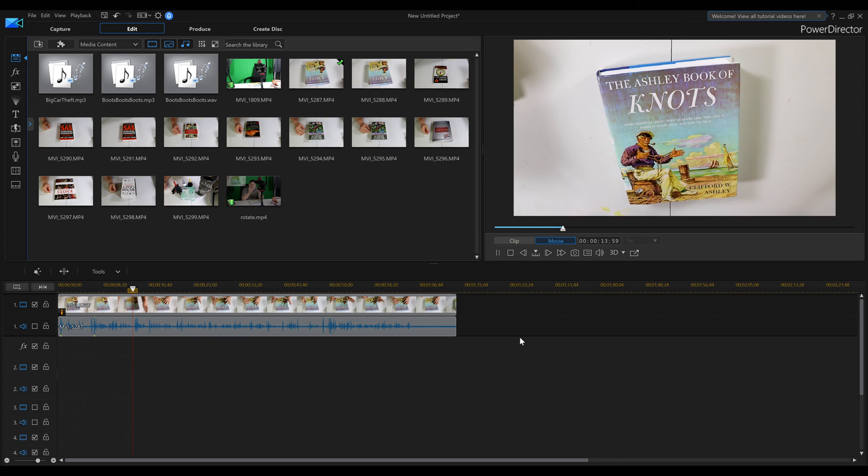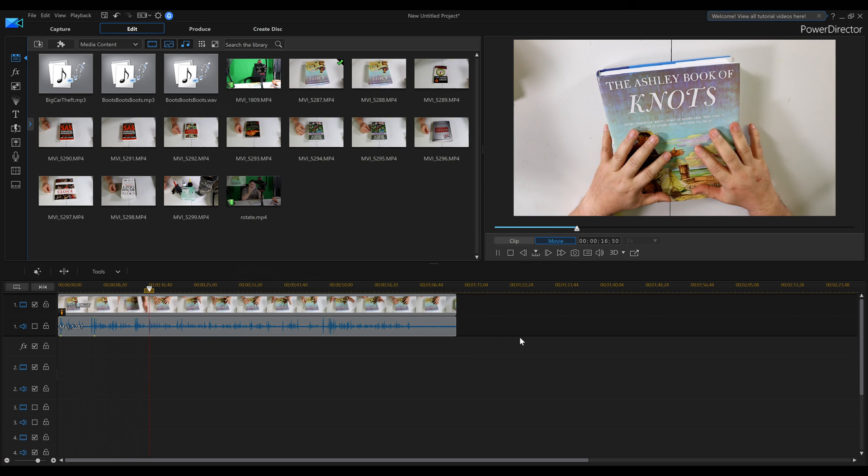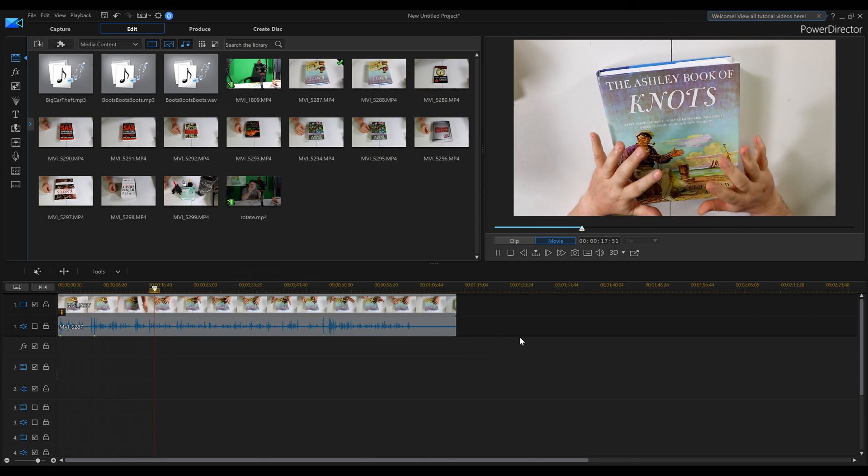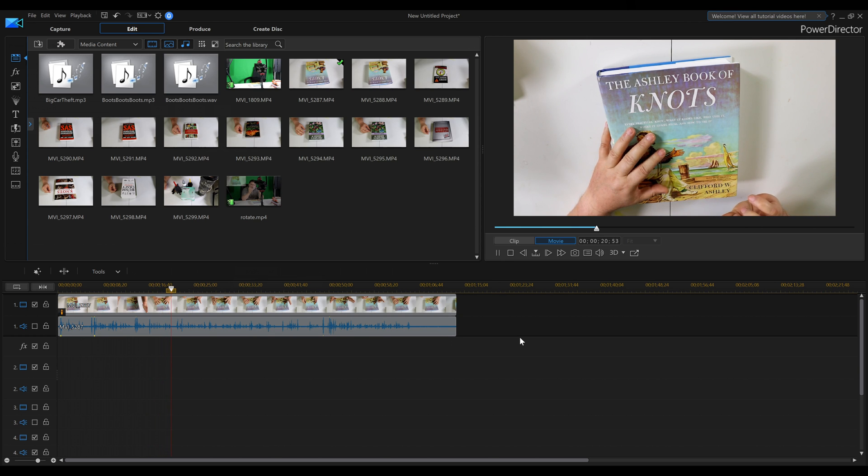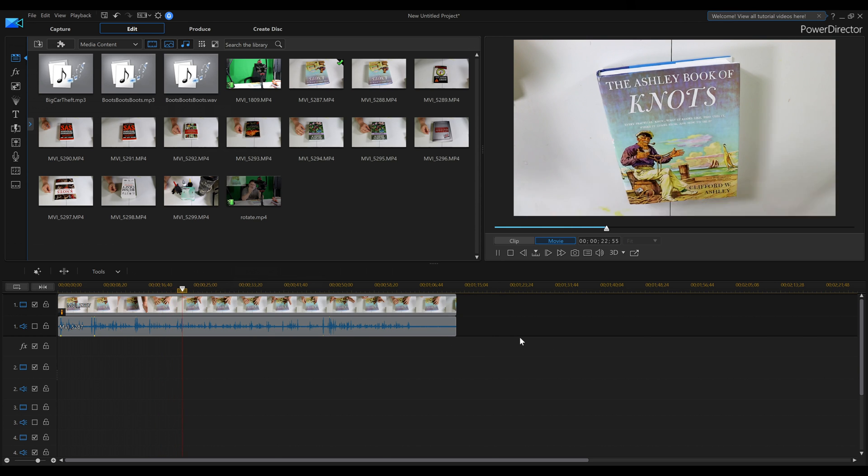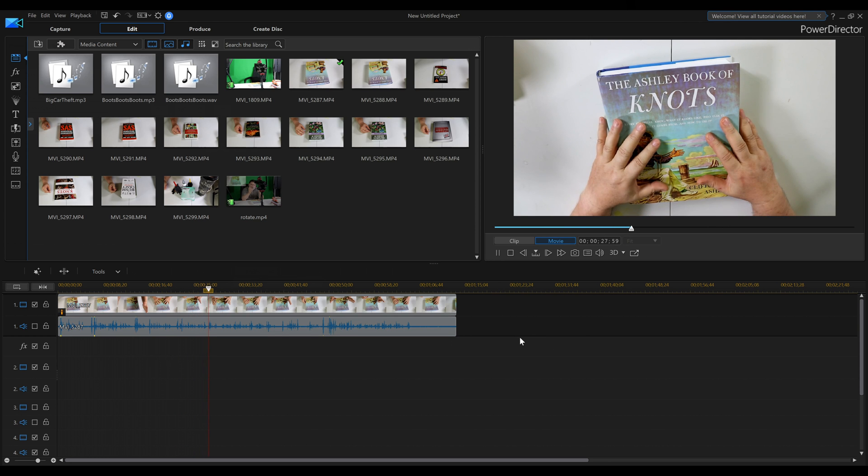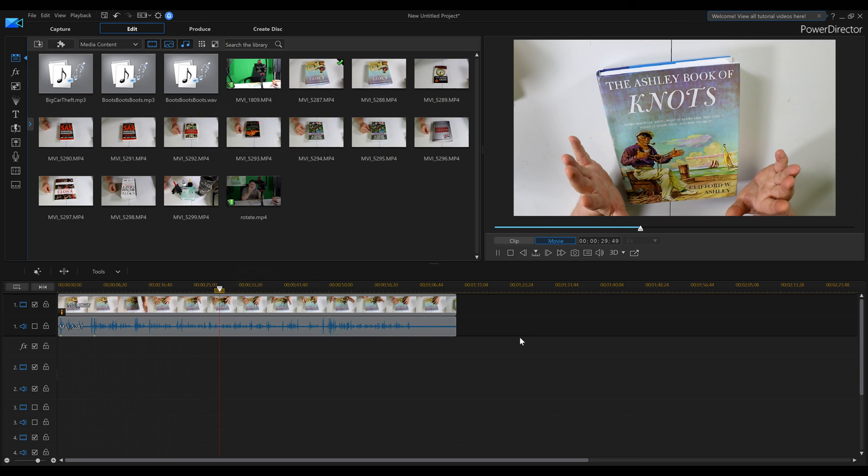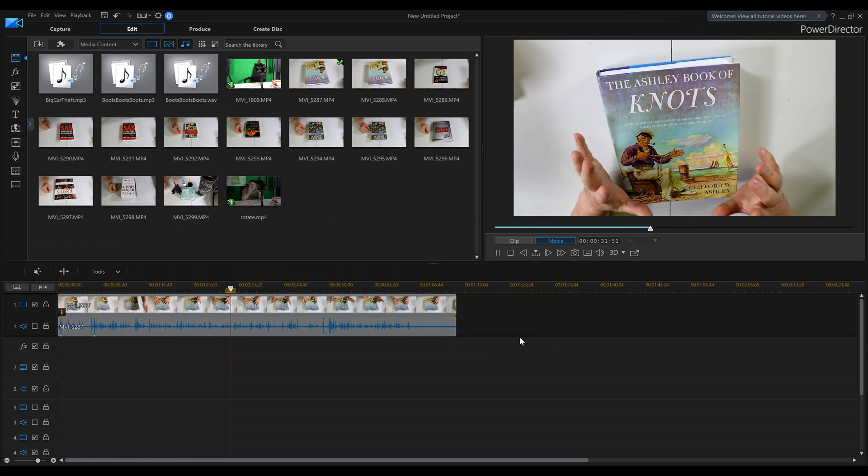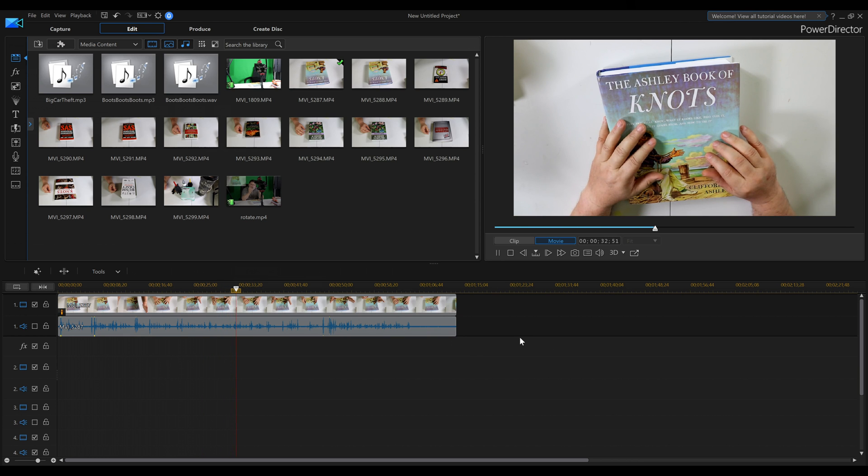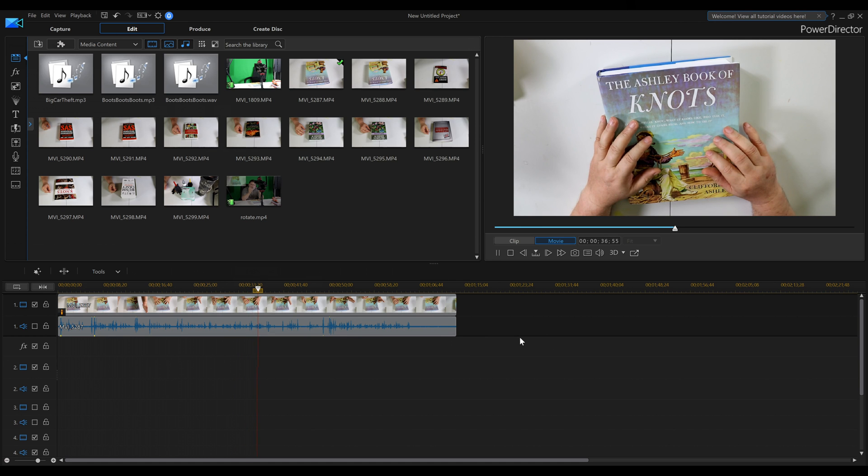This effect is great when you're doing video reviews, maybe for Facebook, maybe for YouTube. But it actually looks like the camera is sitting right on my chest or my head pointing down. So if you've ever wondered how these reviewers are doing this, this is exactly how they do it, by using video rotation in PowerDirector 16.